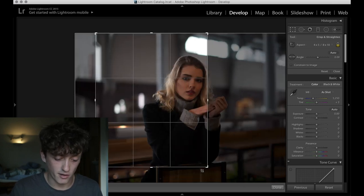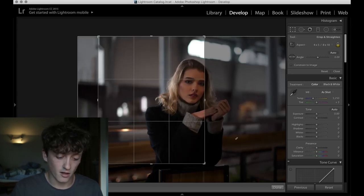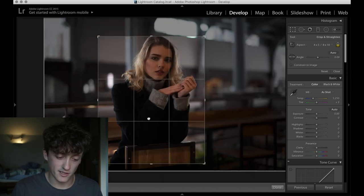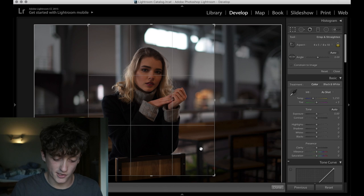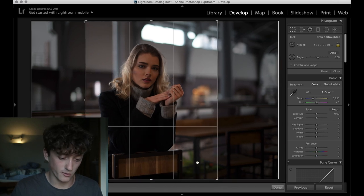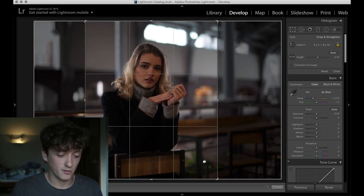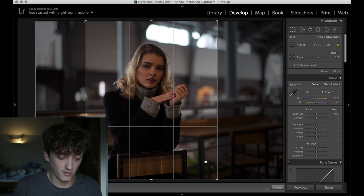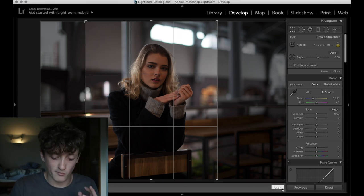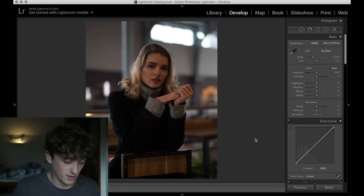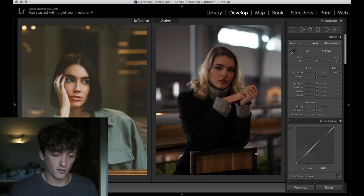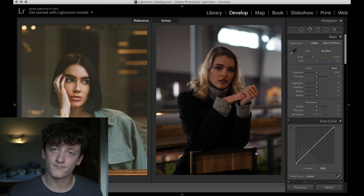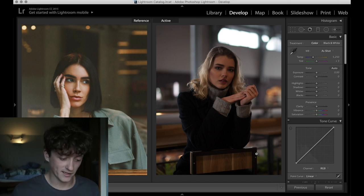So what we're going to do is, first of all, I'm going to put this to a 4 by 5 crop ratio. Because if you're new around here, pretty much all of our videos are based around Instagram artists and Instagram editing. So 4 by 5 is the ratio that we'll use on Instagram.